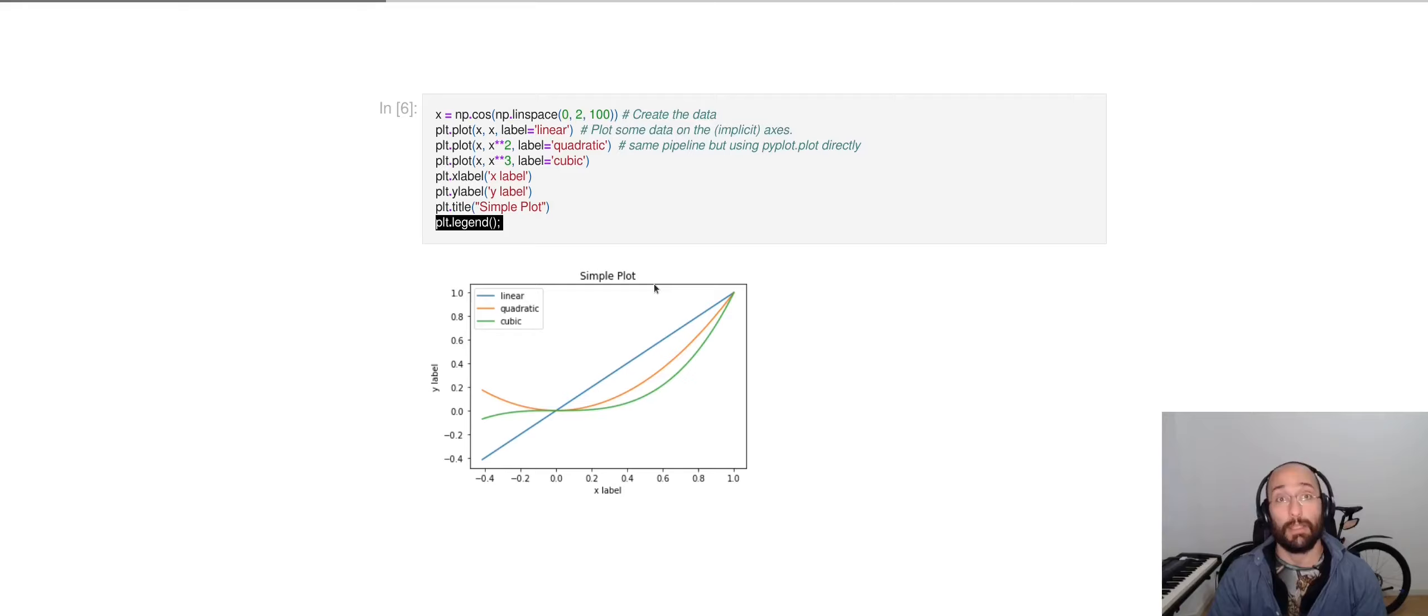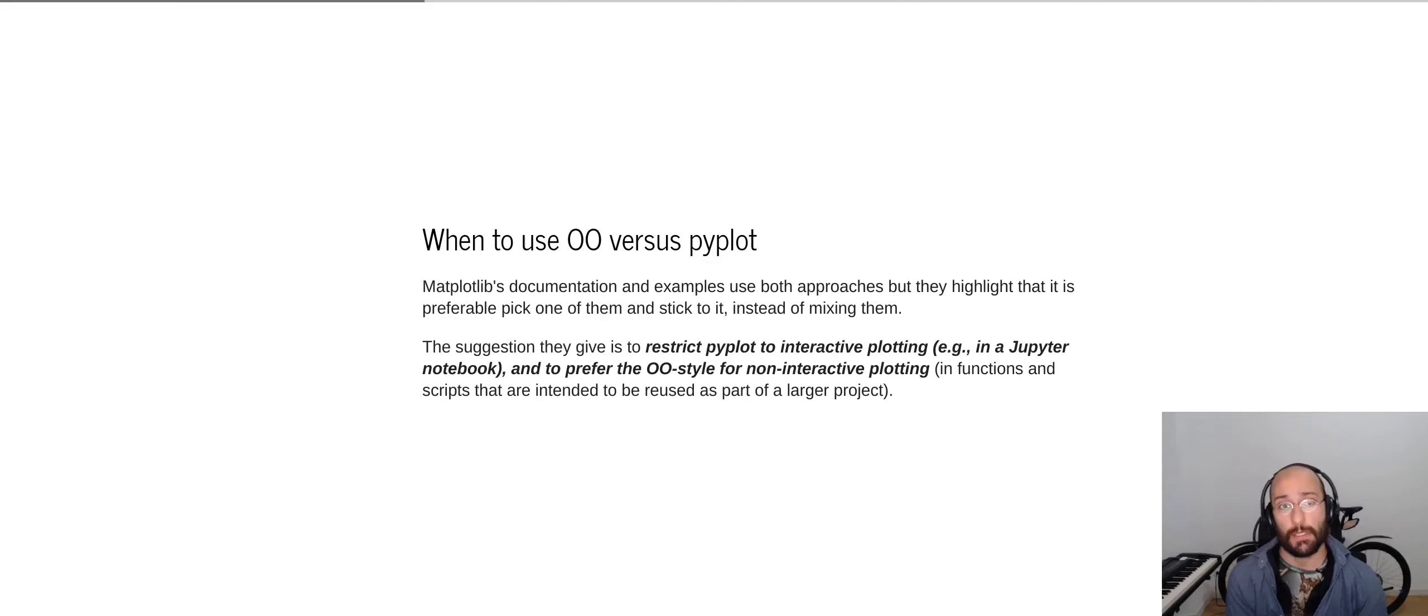Now one question that might arise is, when should I use one style versus the other? In the documentation, Matplotlib argues that you should pick one strategy and stick to it instead of mixing both.